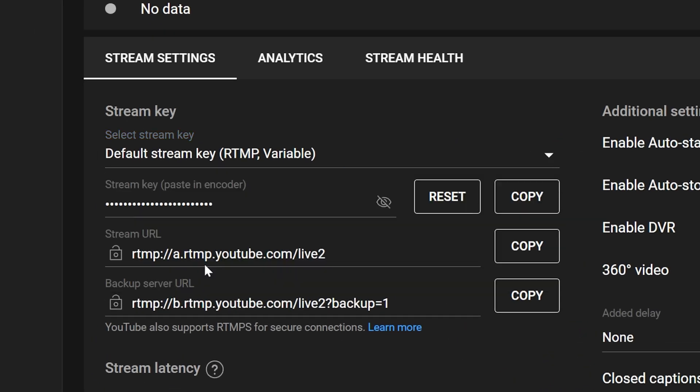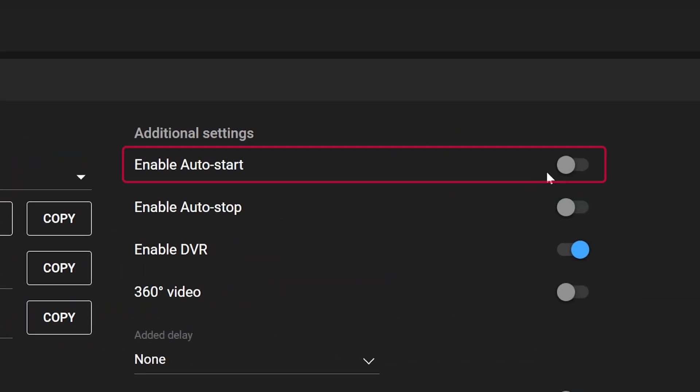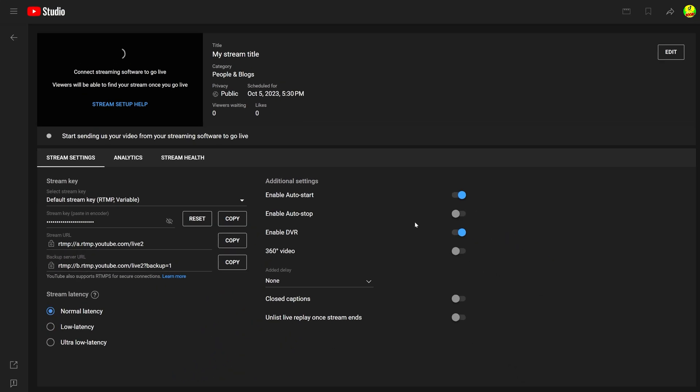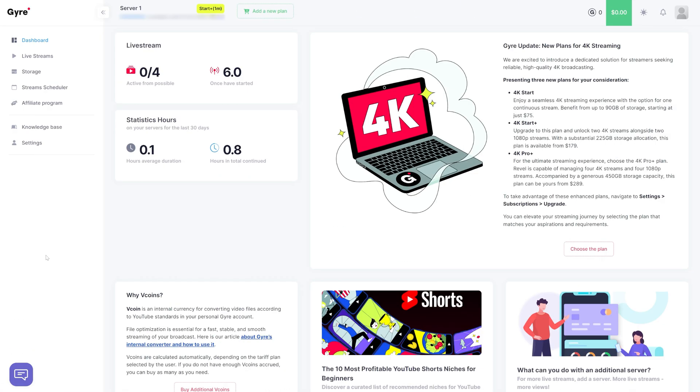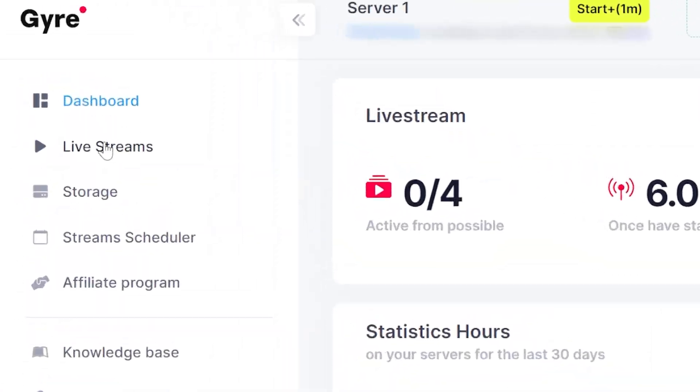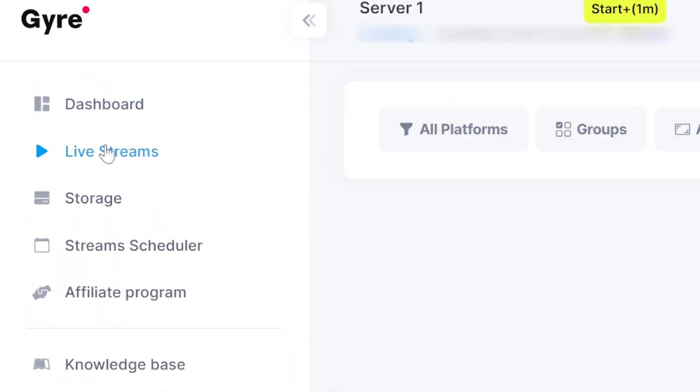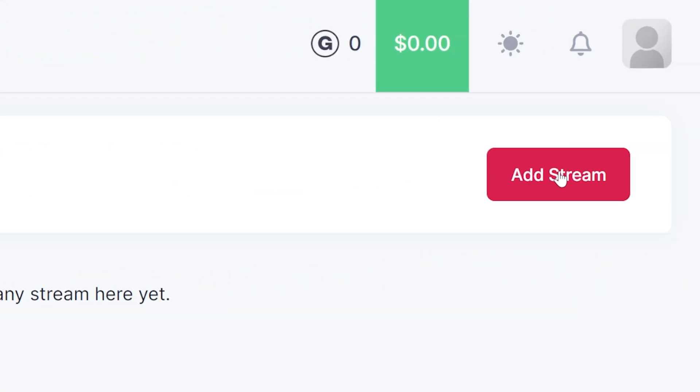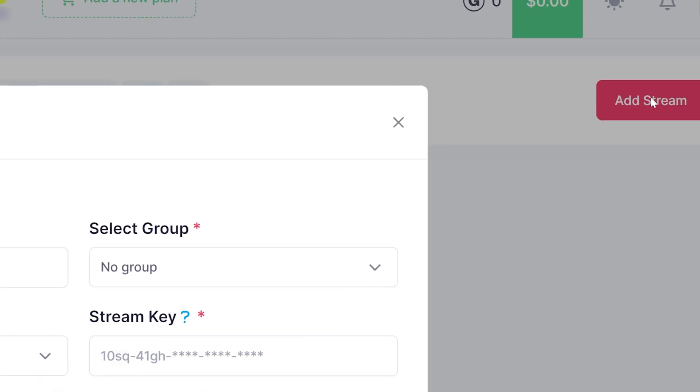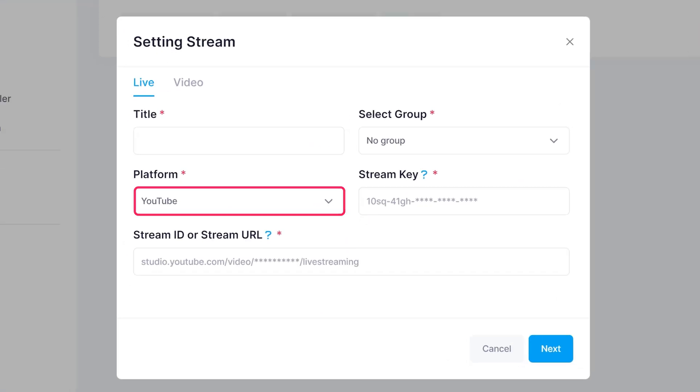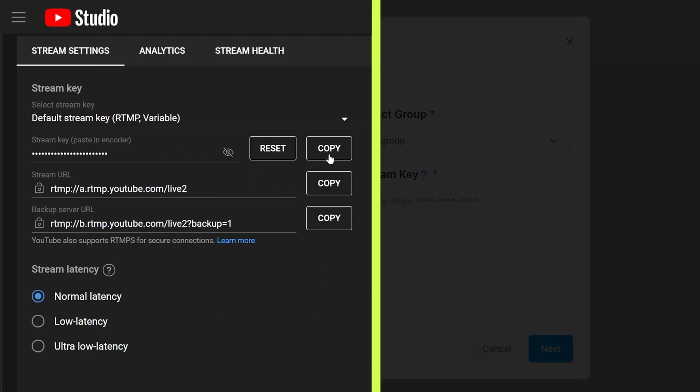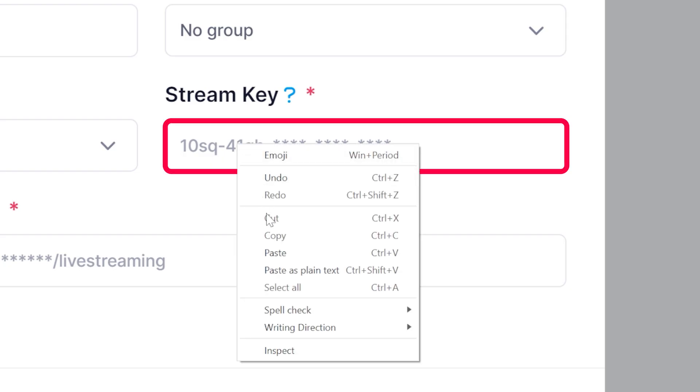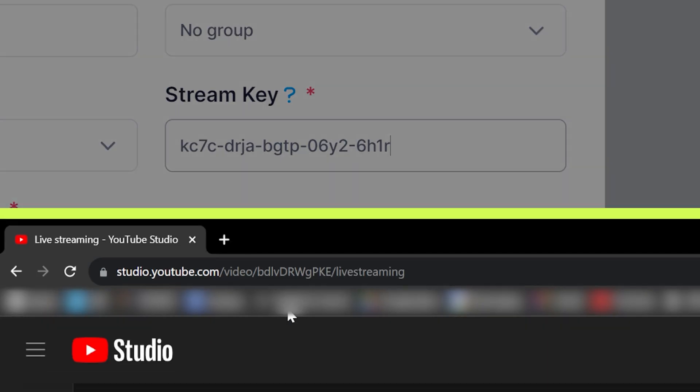Now it's time to set up a stream in Gyre. Navigate to the live stream section in your Gyre account and create a new stream. Choose the YouTube platform and enter the required data: title, key ID, and other parameters.